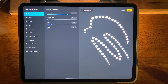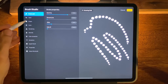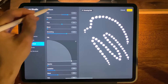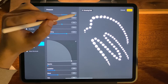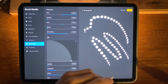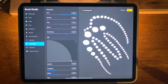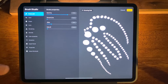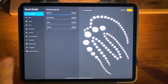And if you wanted a little bit of variance in the size, you can come on over to Apple Pencil, Pressure, Size and crank it up. Now the harder you press, the bigger the pearls will get. That's one way that you can simply duplicate a brush and tweak it just a little bit to suit your exact needs.